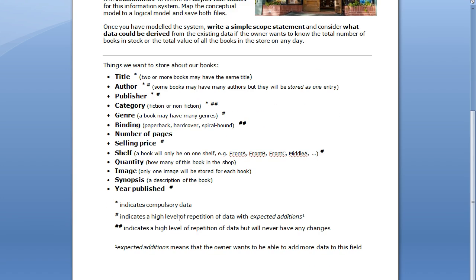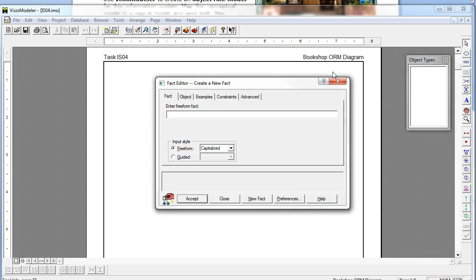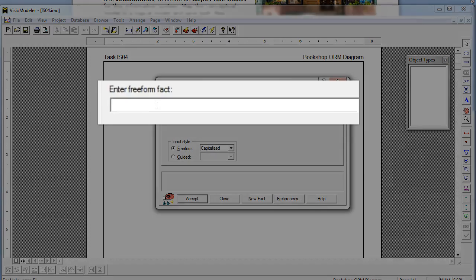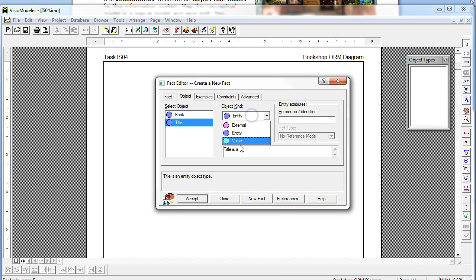To start with, we're going to need an entity called Books, and the first thing it's going to need is a title. Two or more books may have the same title. The asterisk implies that it's compulsory — mandatory data. I've already set up my Visio Modeler to reflect what I'm doing, and I'm going to enter my first sentence. I'll have an entity called Book with a reference mode called BookID, and it has a title. Title is a value.